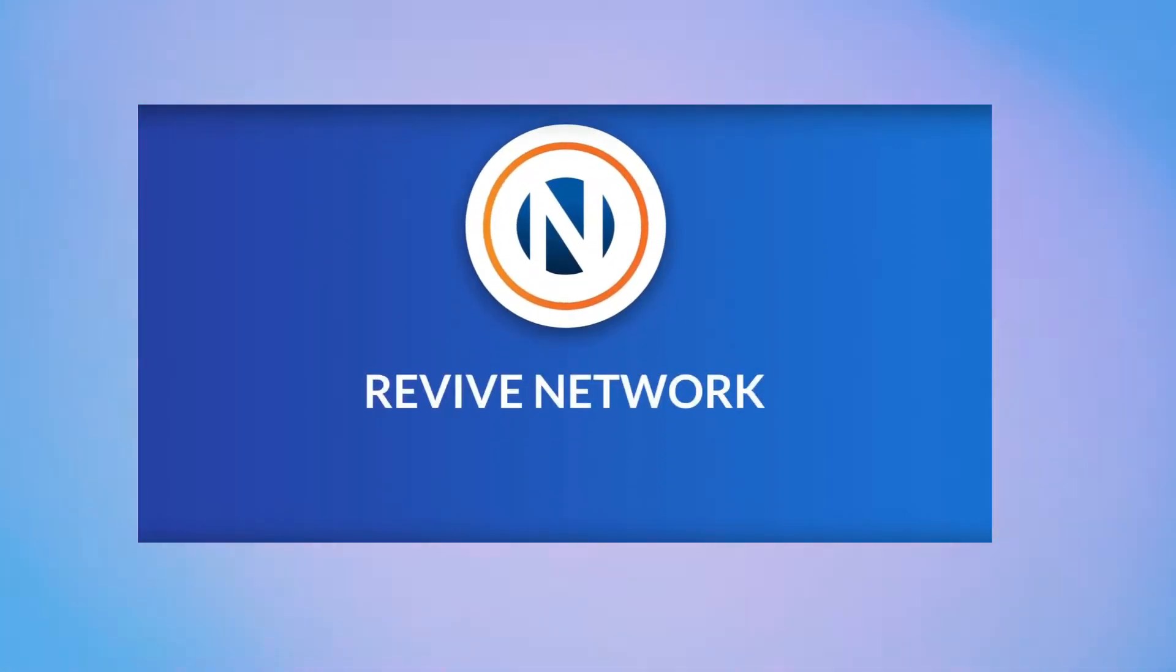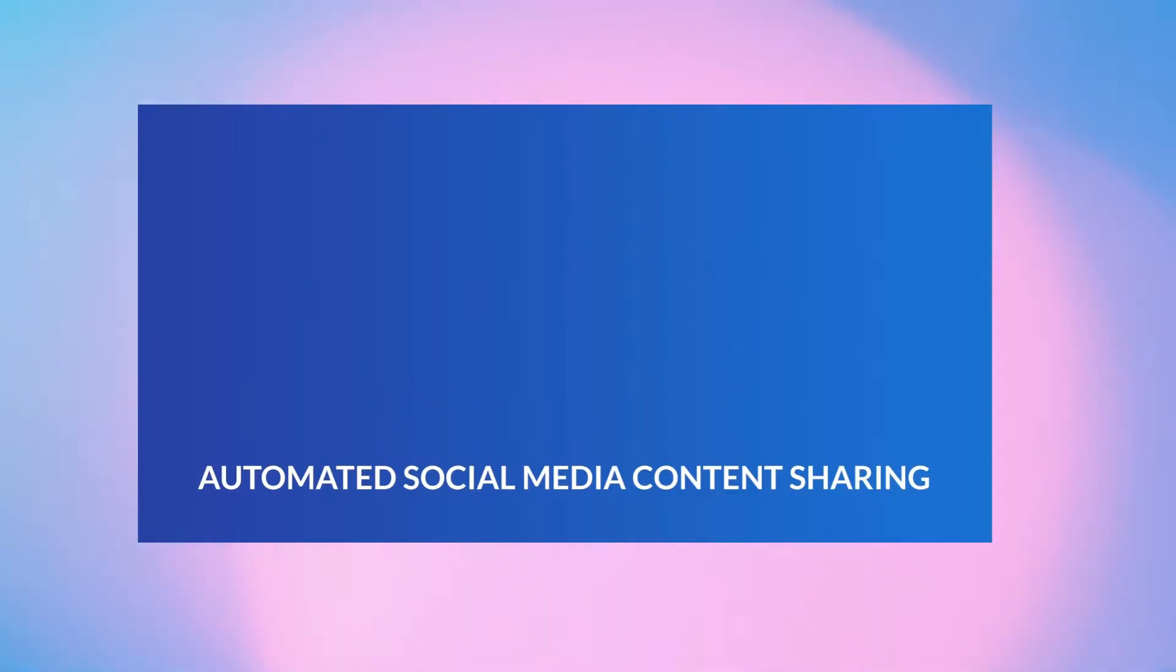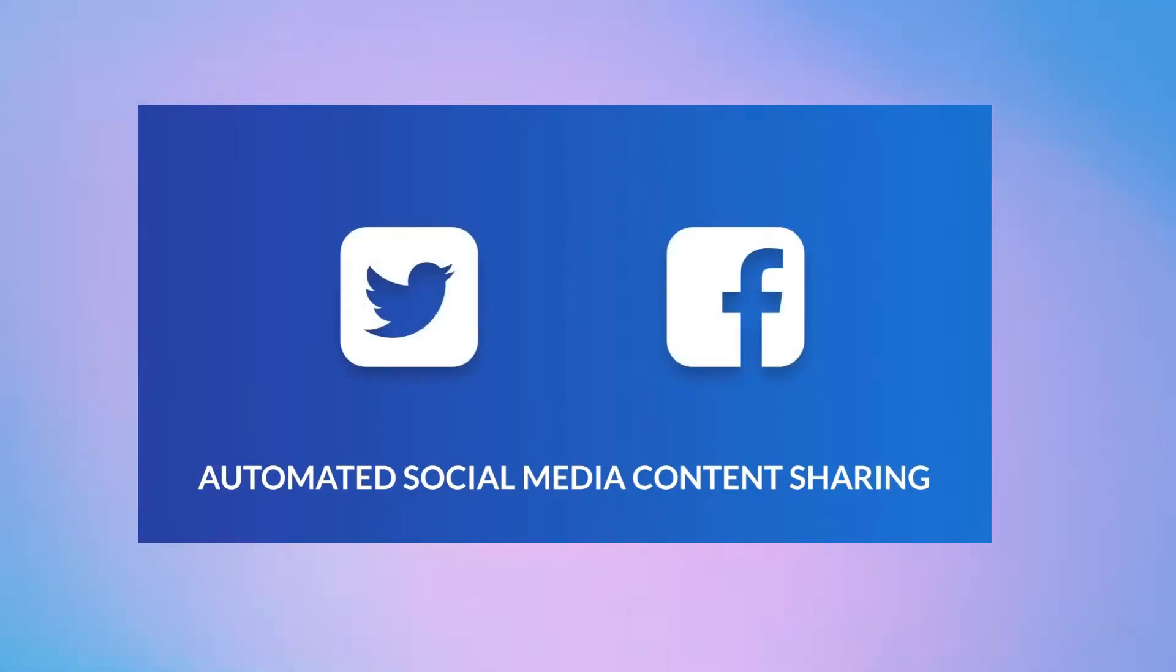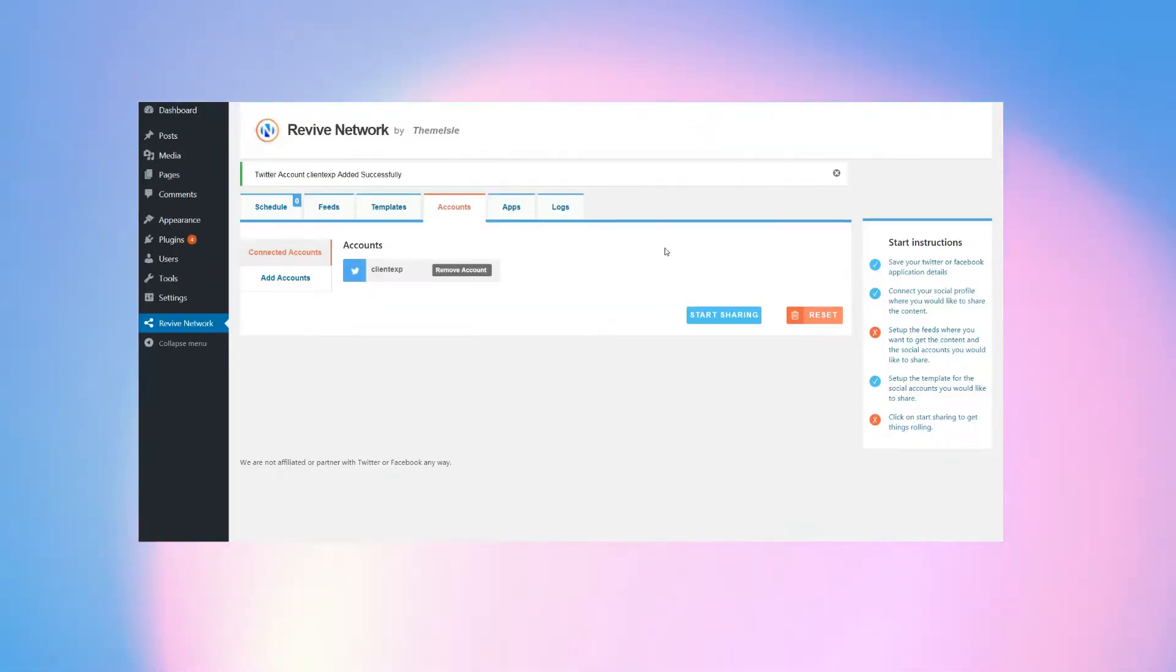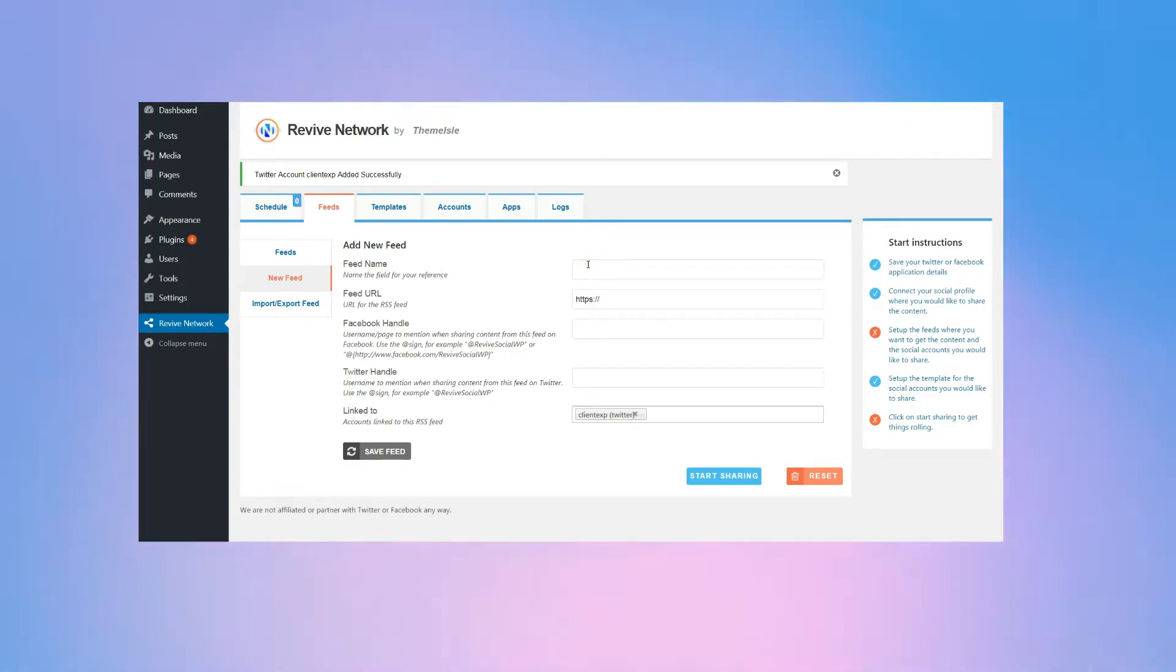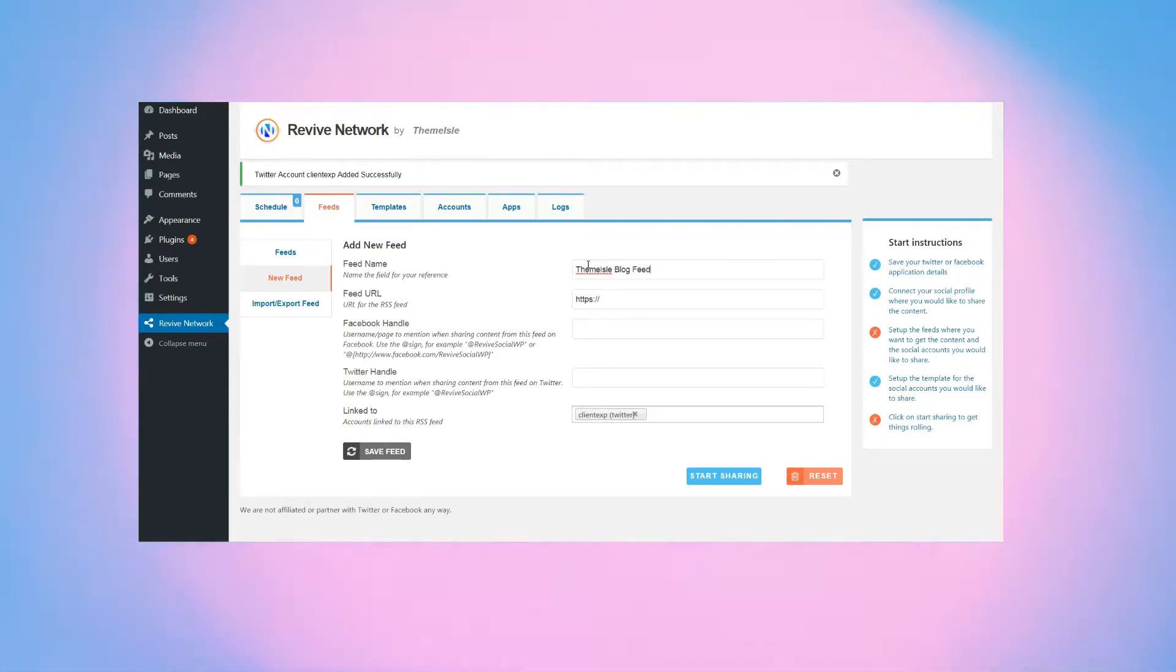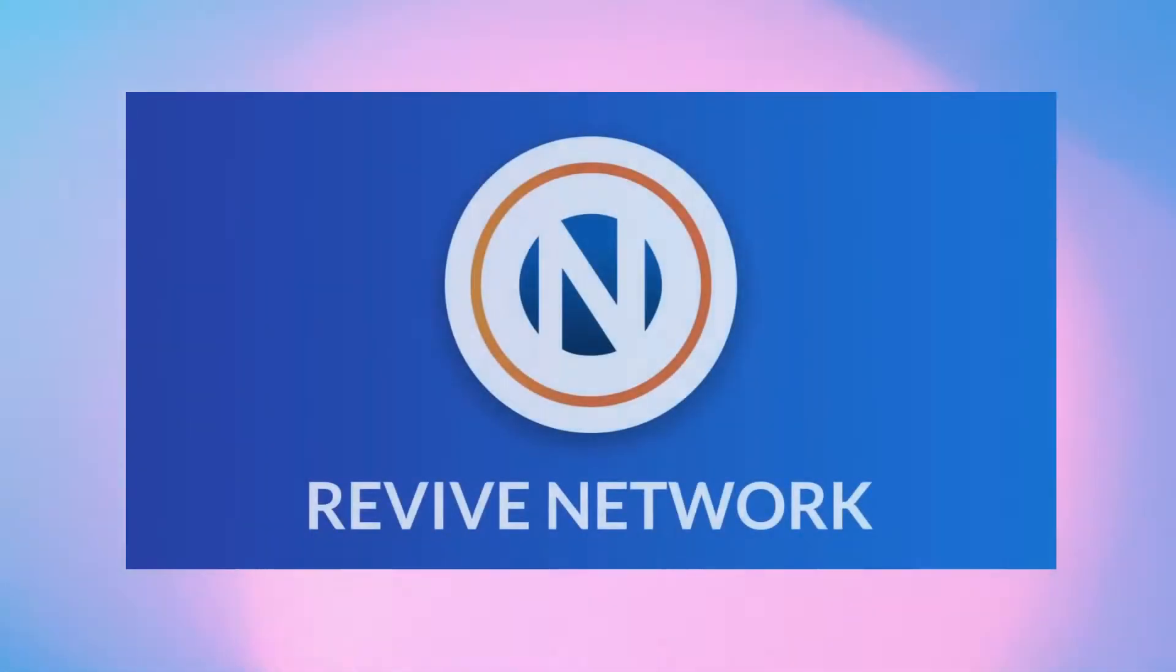In this video, you're going to see a detailed tutorial on how to automatically share other websites' content using the Revive Network plugin. I'll cover the whole process from zero to checking out your queue of scheduled social media posts, so keep watching.